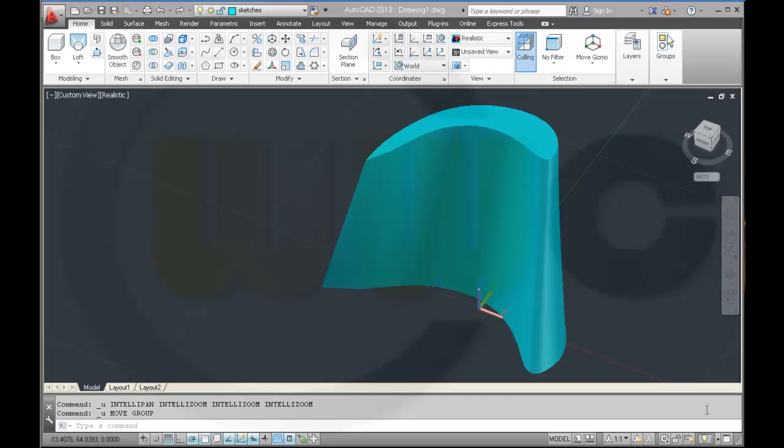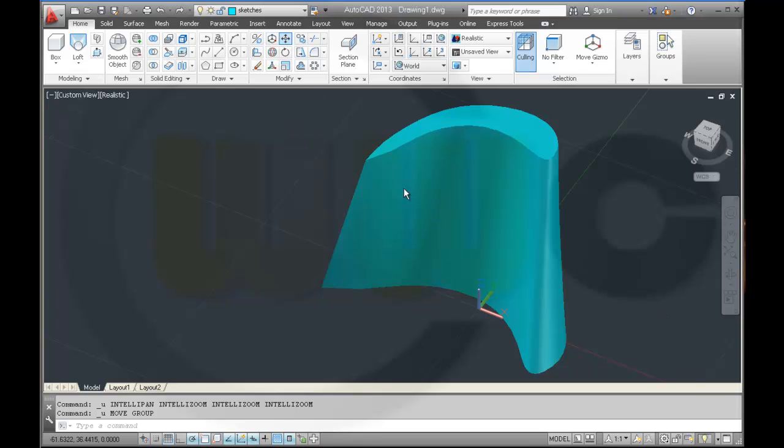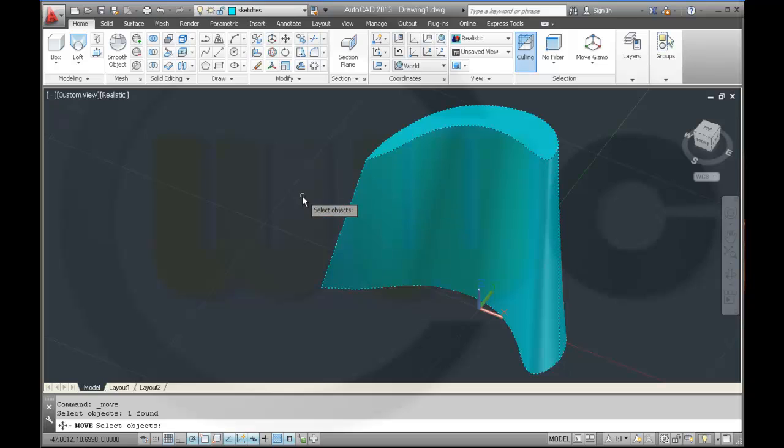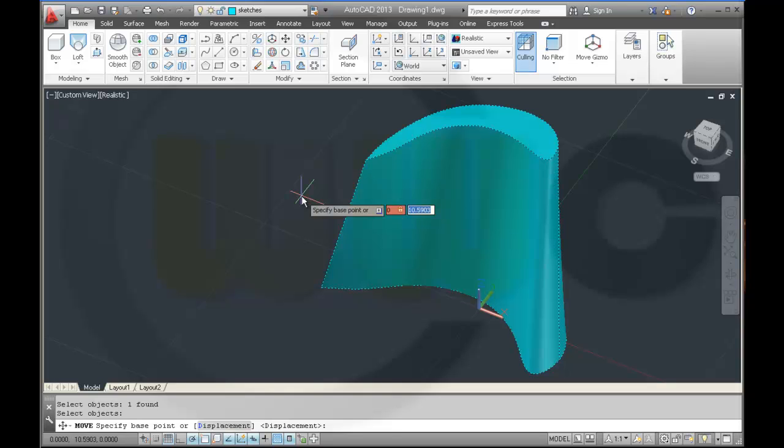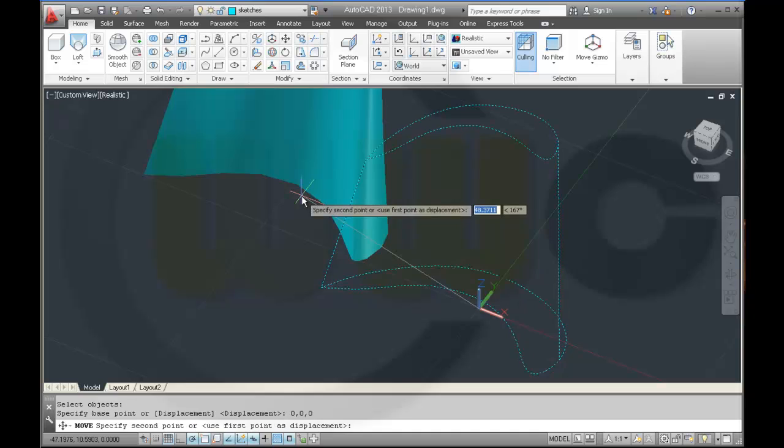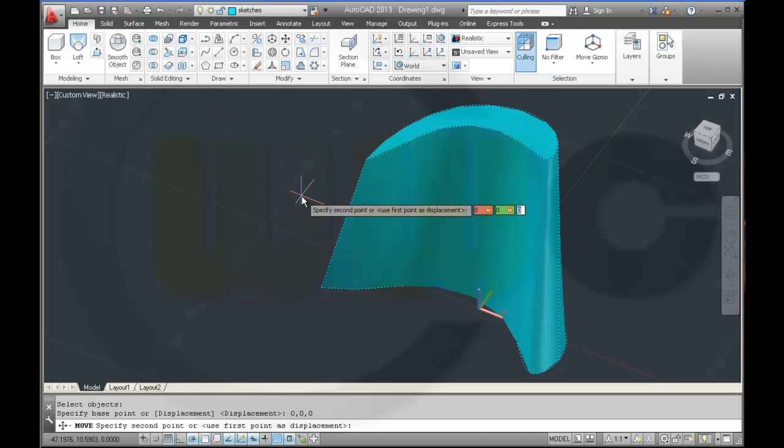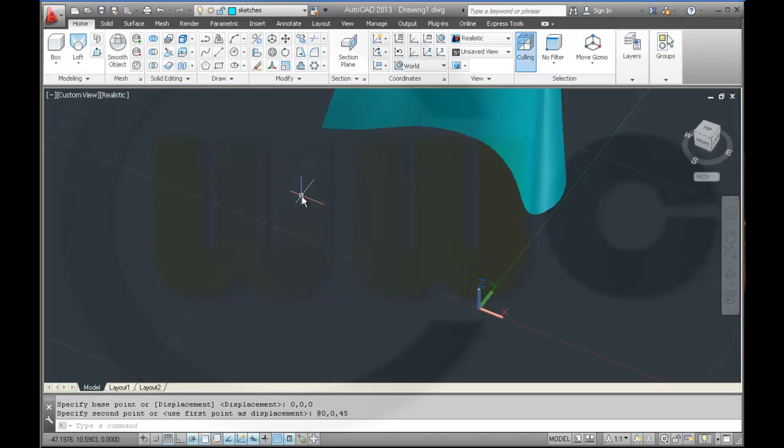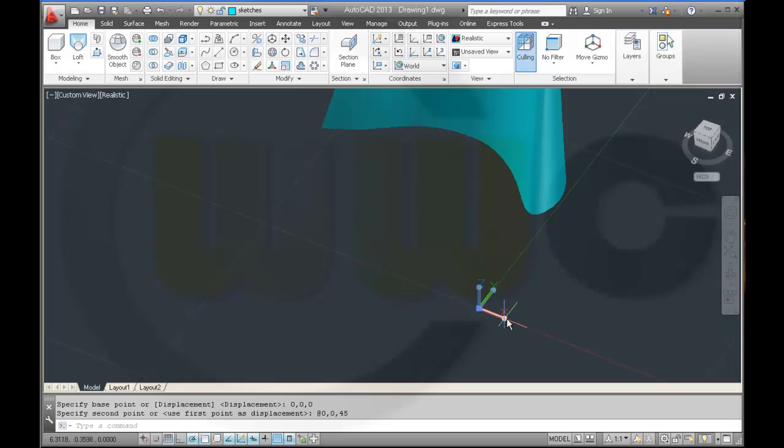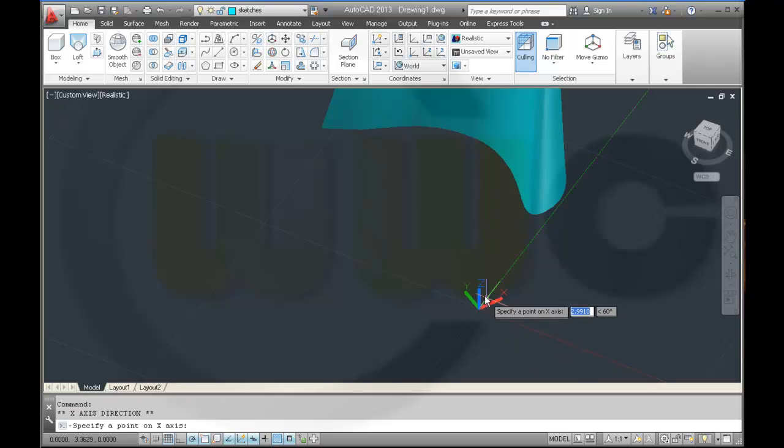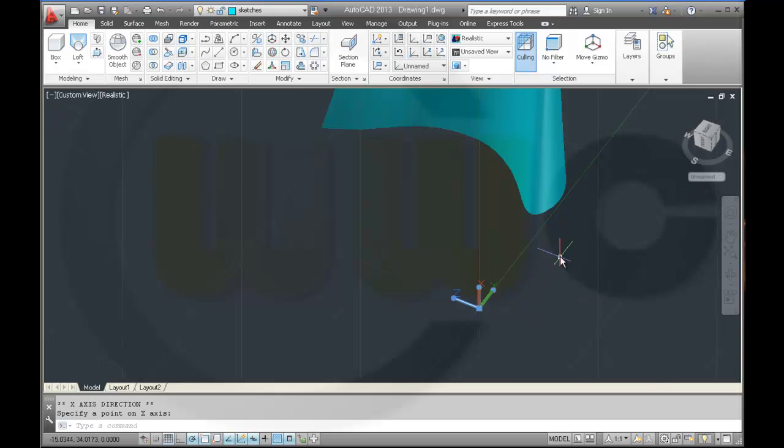Welcome back to the second part of this video. I want to move this part from 0,0,0 to 0,0,45. Then I want to change my user coordinate system, select it and flip it.